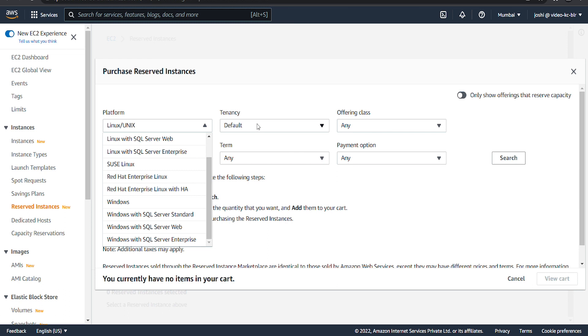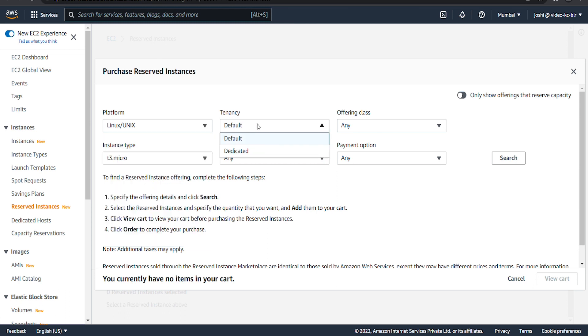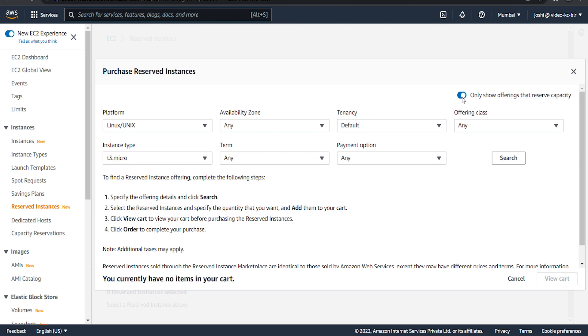tenancy, which refers to hardware. An instance can be set to default or dedicated tenancy. Scope—all reserved instances are specific to a region, but you can also specify an availability zone within a region.